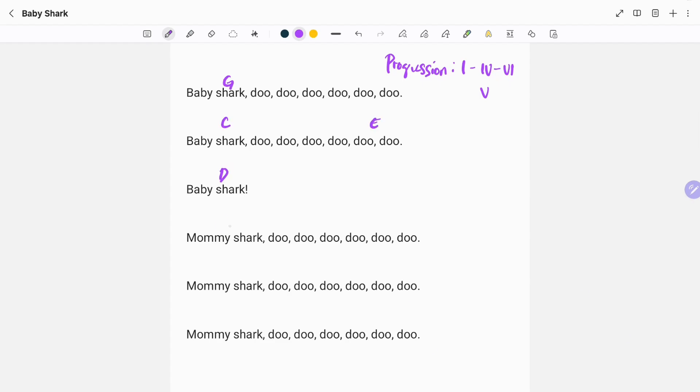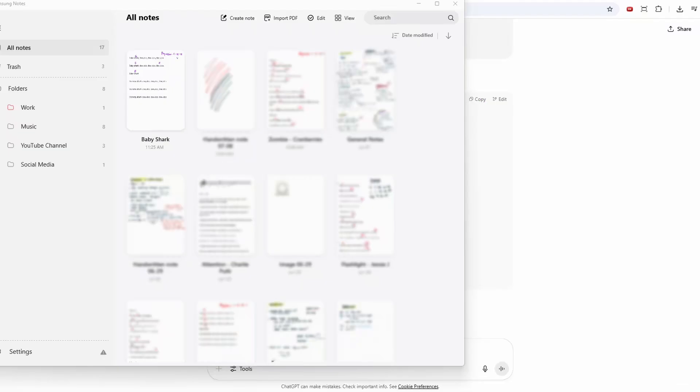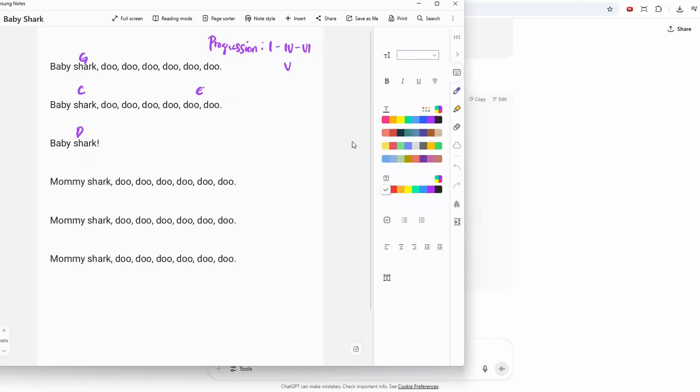But I'm not going to do that here. And now going back to our Samsung Notes in my Windows 11 PC, you can see that for song lyrics, the annotations are also present here.